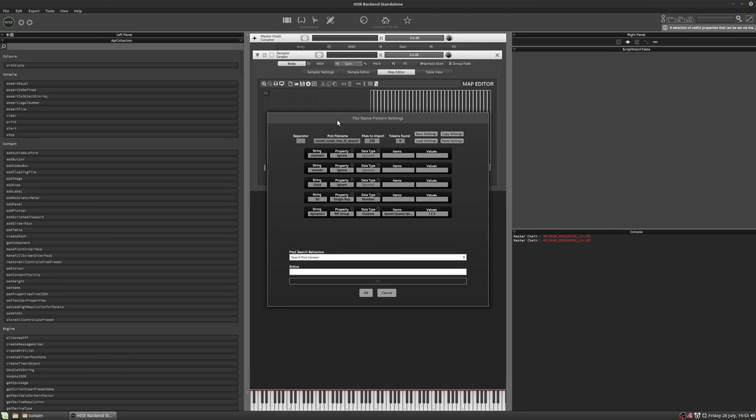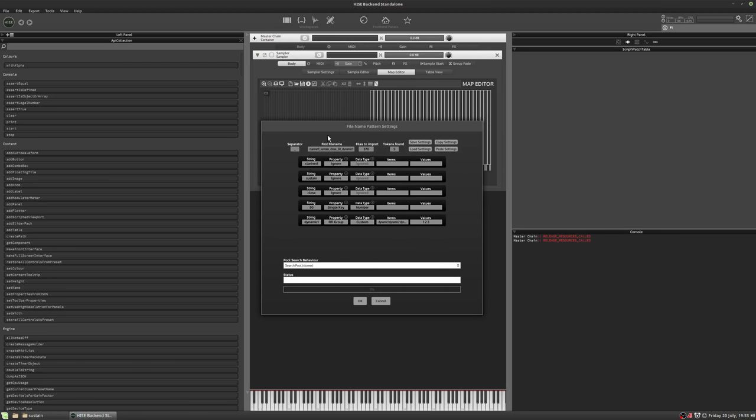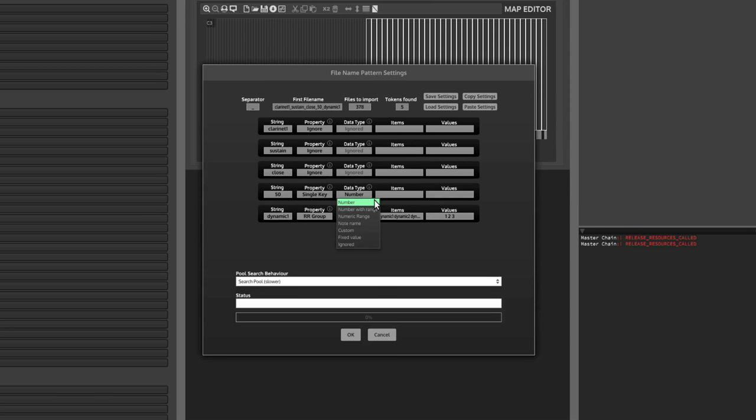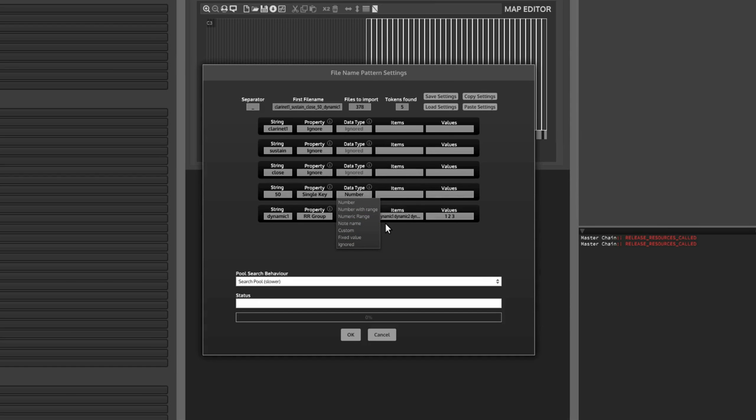I'm not going to go into details, but the important things are we've got the note number detected, that's 50 there, and it's going to map that to a single key. And the data type is number. You can also have it do all kinds of other things, including note name, which I know some people prefer to use, but I always use MIDI note number.